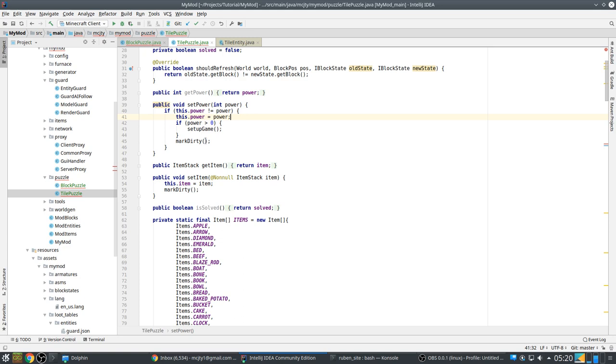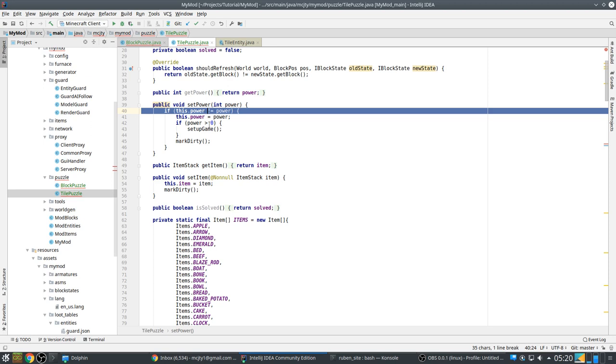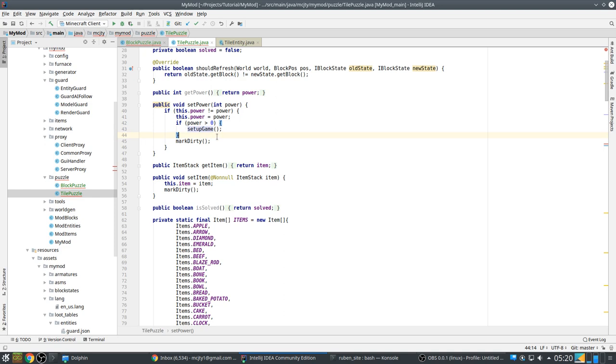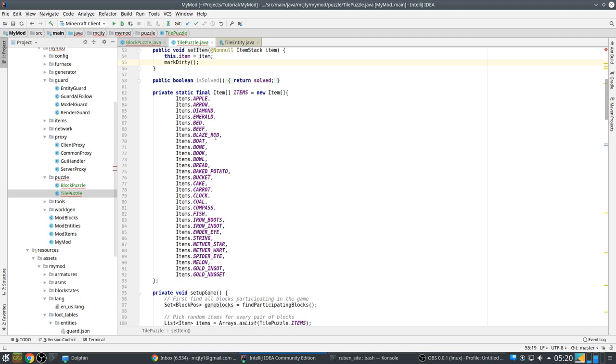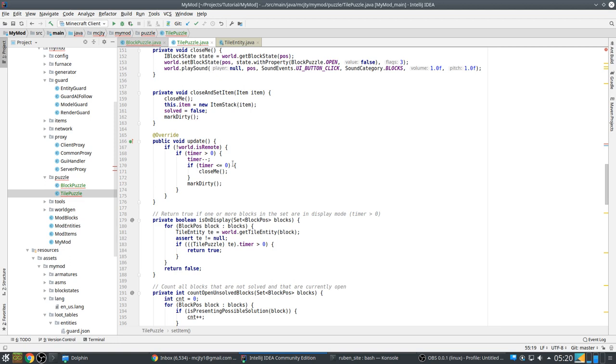This is for redstone handling. So if we have a redstone signal here we call set power. And if the power changes and it is greater than zero, we set up a new game. I will explain how that works later. This is the item solved. And this is for the logic which I will explain in a moment. And for now I am ignoring that.